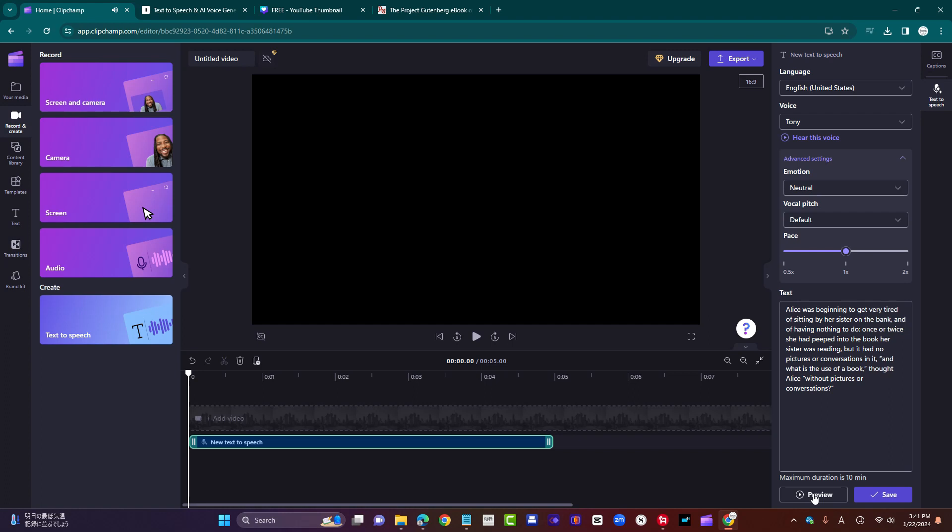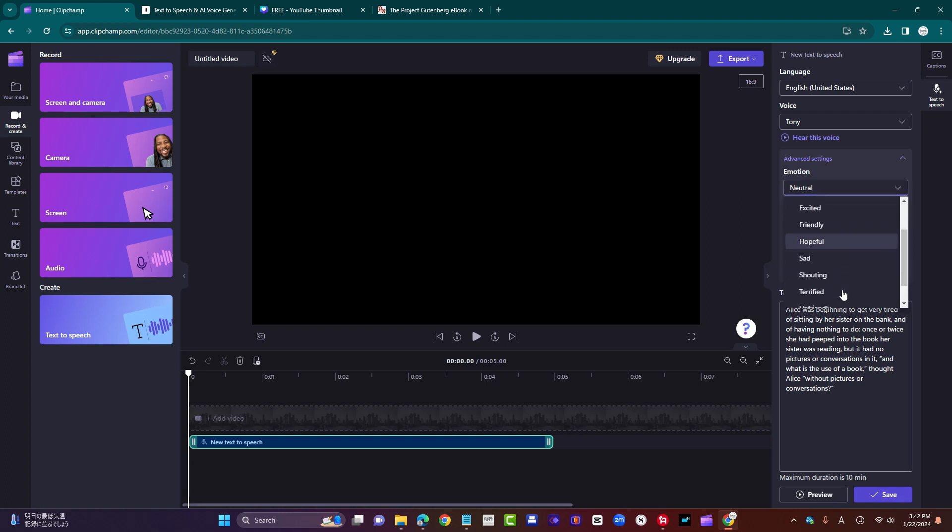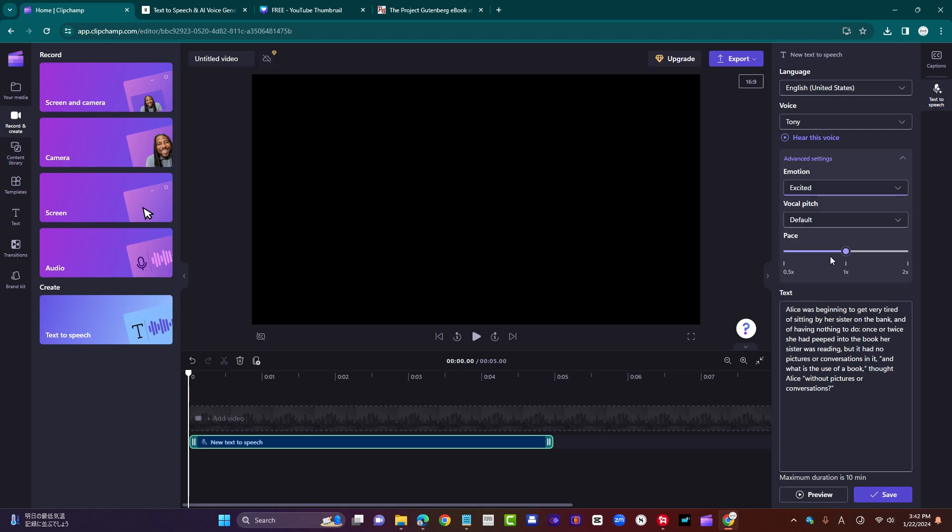Okay, so that's a generic default setting voice. If you wanted to use that, you just click save, but I'll come back to that in a minute. Let's just try changing the emotion. Let's try excited.